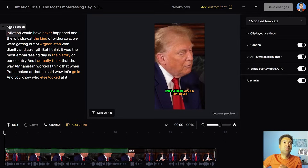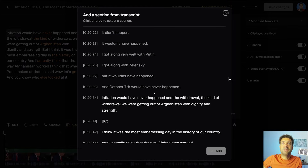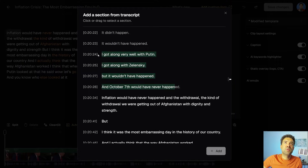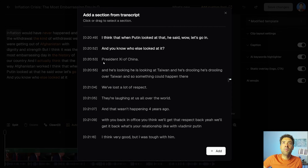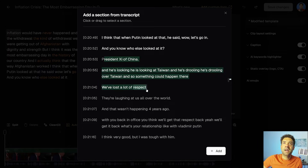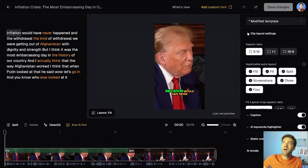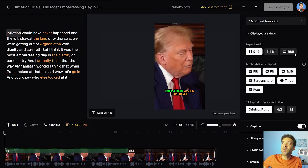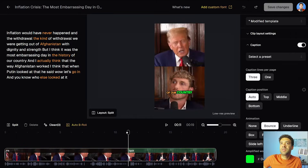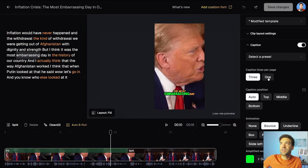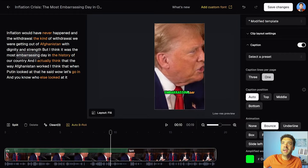If we want we can add more of the original video into the clip by pressing this add section button, and either selecting earlier moments or later moments from the video, highlighting the parts we want added and pressing this add button down here. We can switch the layout over here, switching from vertical video to square video to horizontal 16 by 9. We can change the captions — I'm going to change that to just one line per page rather than two or three.